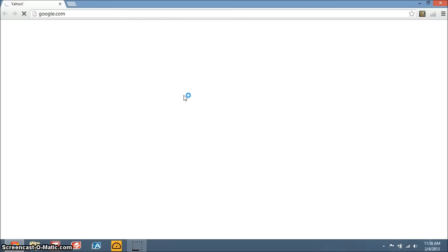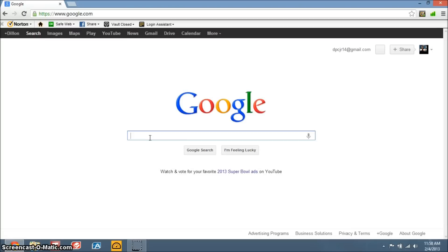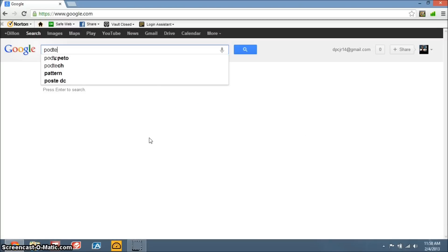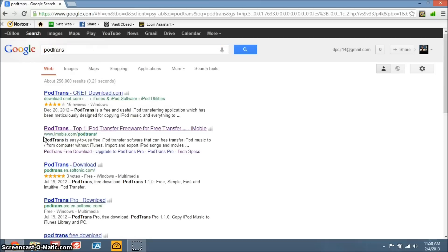So we're going to go on to Google, and then we're going to Google PodTrans. Internet is kind of slow here, I don't know why. Okay, here we go.